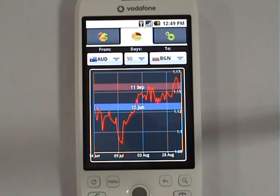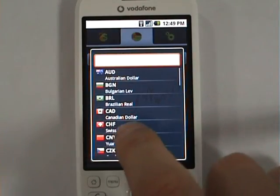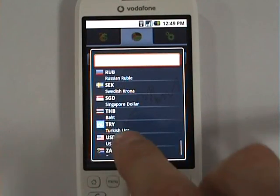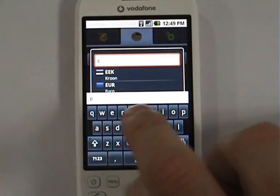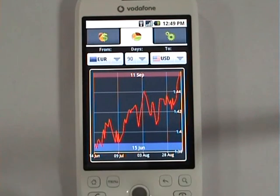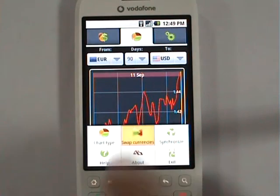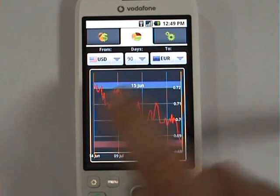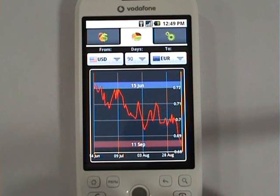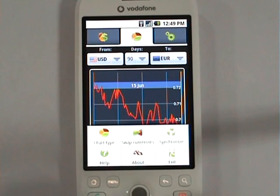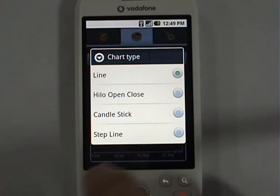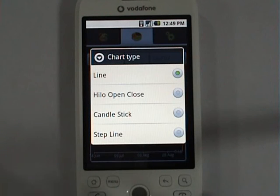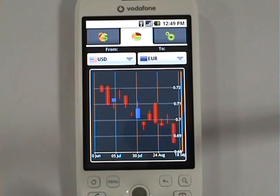You can also switch between currencies in the chart. Say we'd like to see exchange statistics for the euro — we simply use the same dropdown menus to do that. You can swap the two currencies, which will turn the chart upside down. iCurrency allows you to switch between four different chart types: line, high-low-close, candlestick, and step line. The candlestick and high-low-close are sophisticated financial chart types. Here is how candlestick looks, and here is high-low-close.